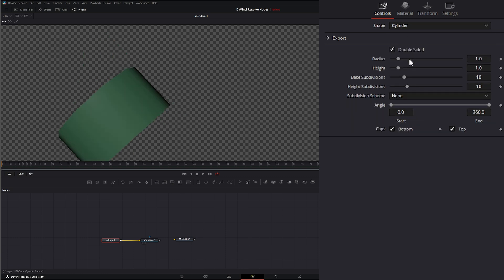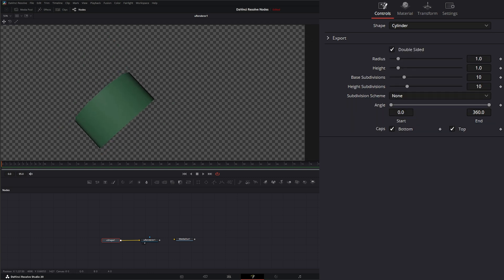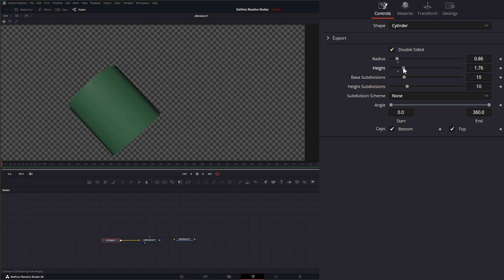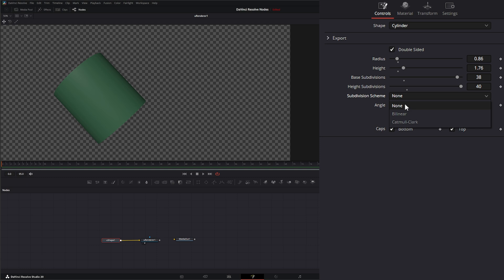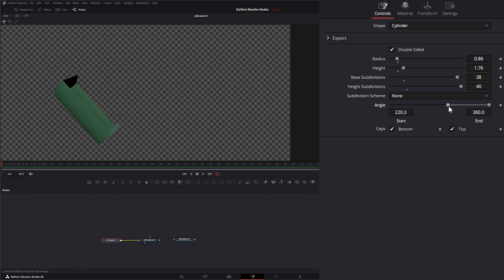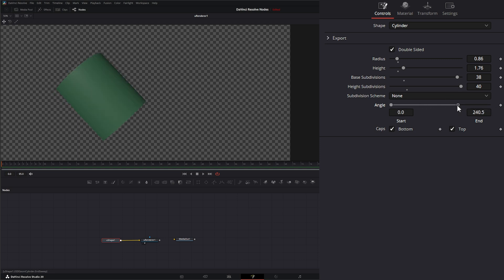We've also got cylinder. We can change our radius, height, and base subdivisions, height subdivisions, and we have the same bilinear and Catmull-Clark for the subdivision scheme. We can change the angle of our cut, and we can have caps on the top and the bottom — or turn them off.